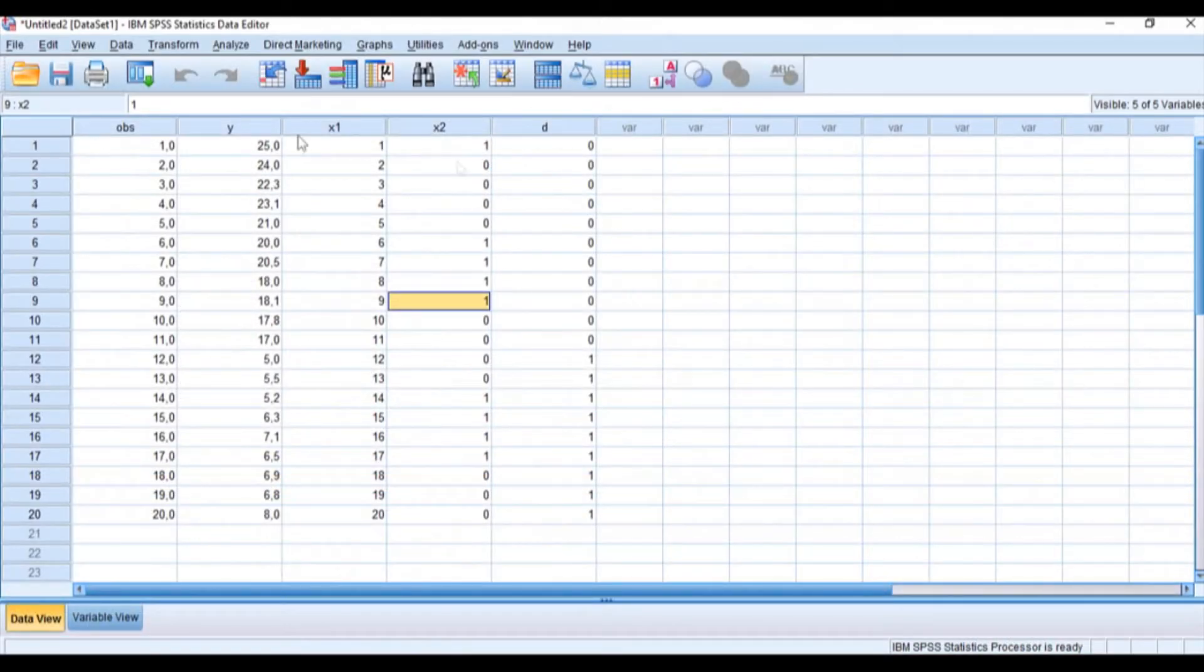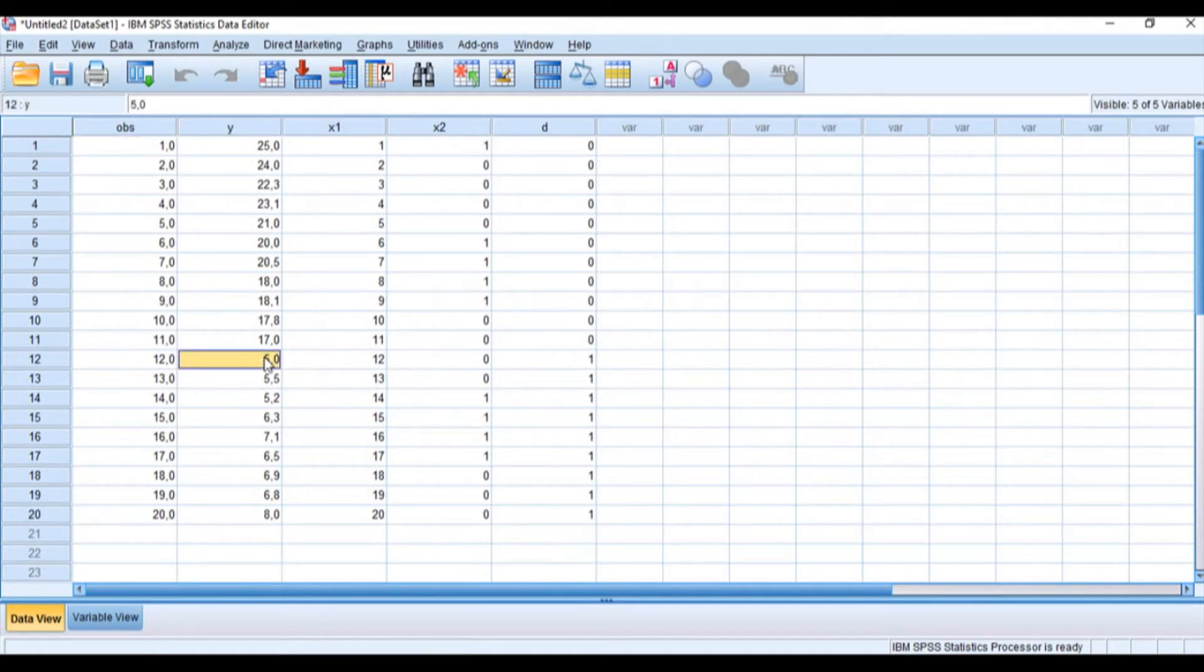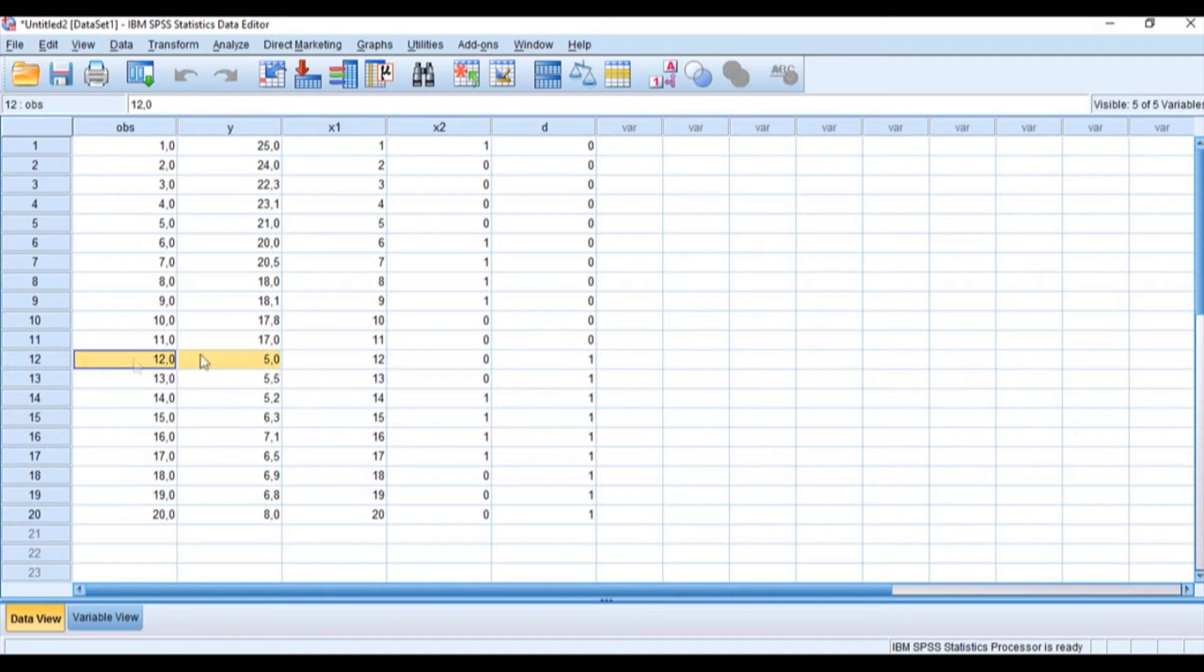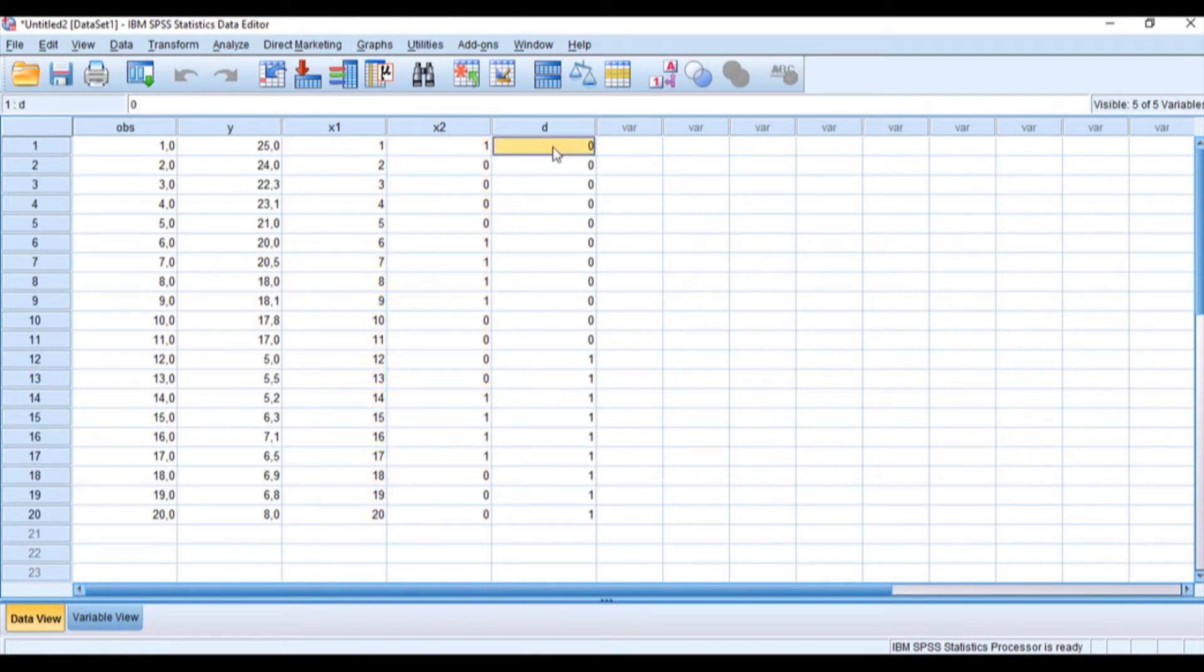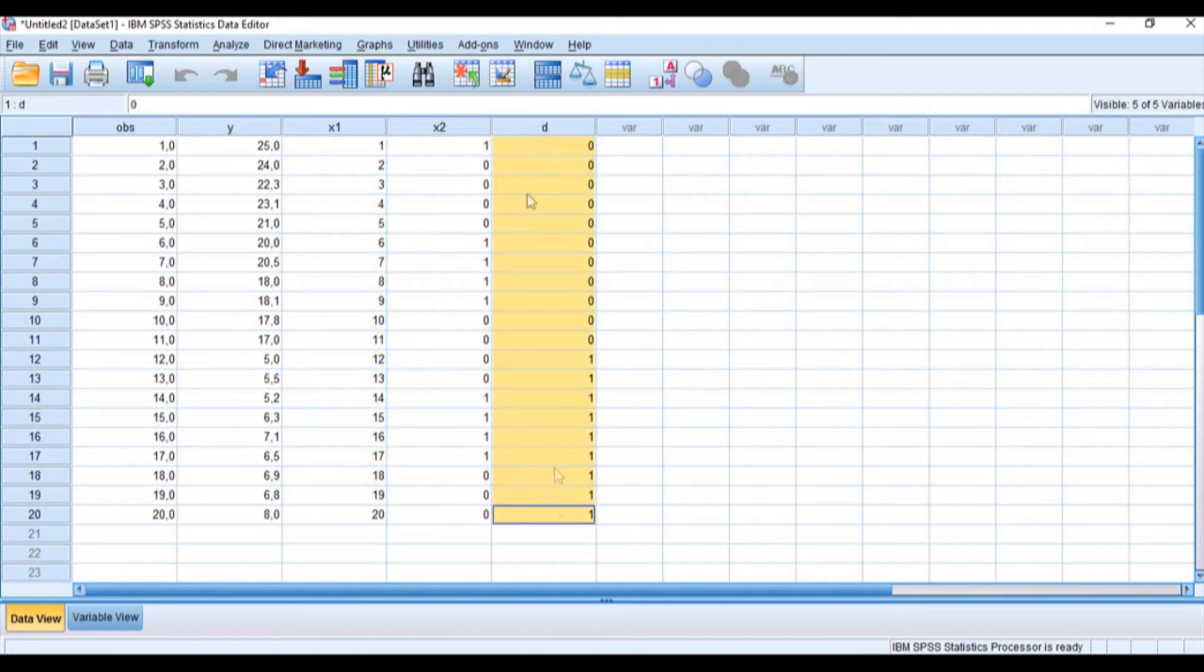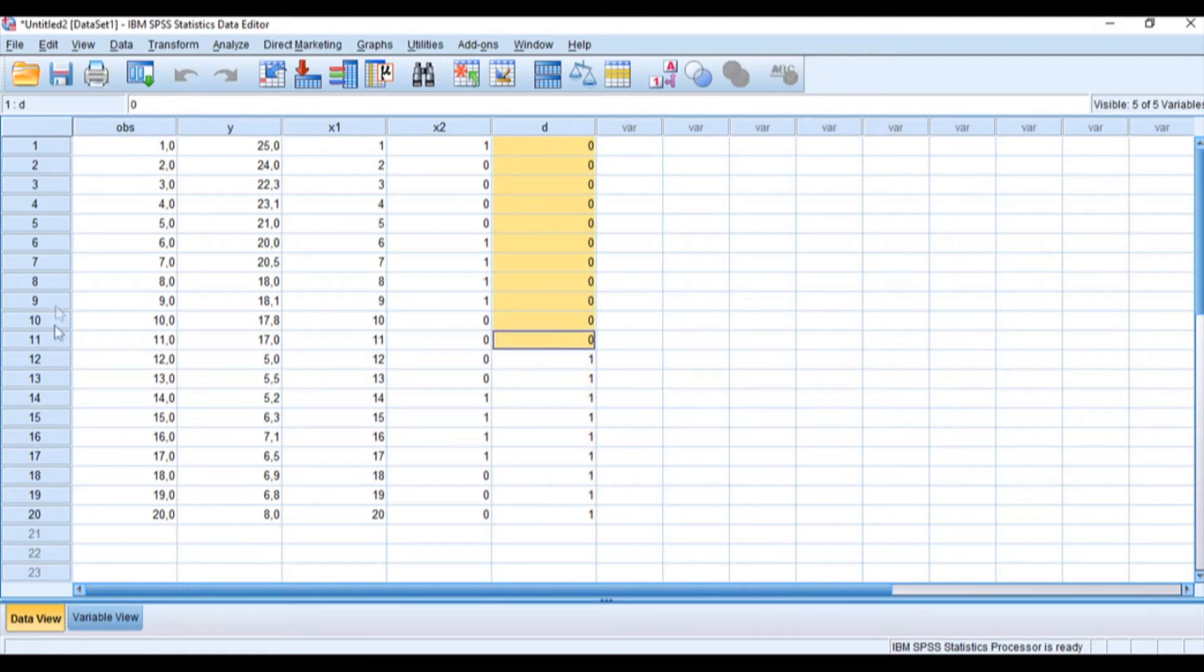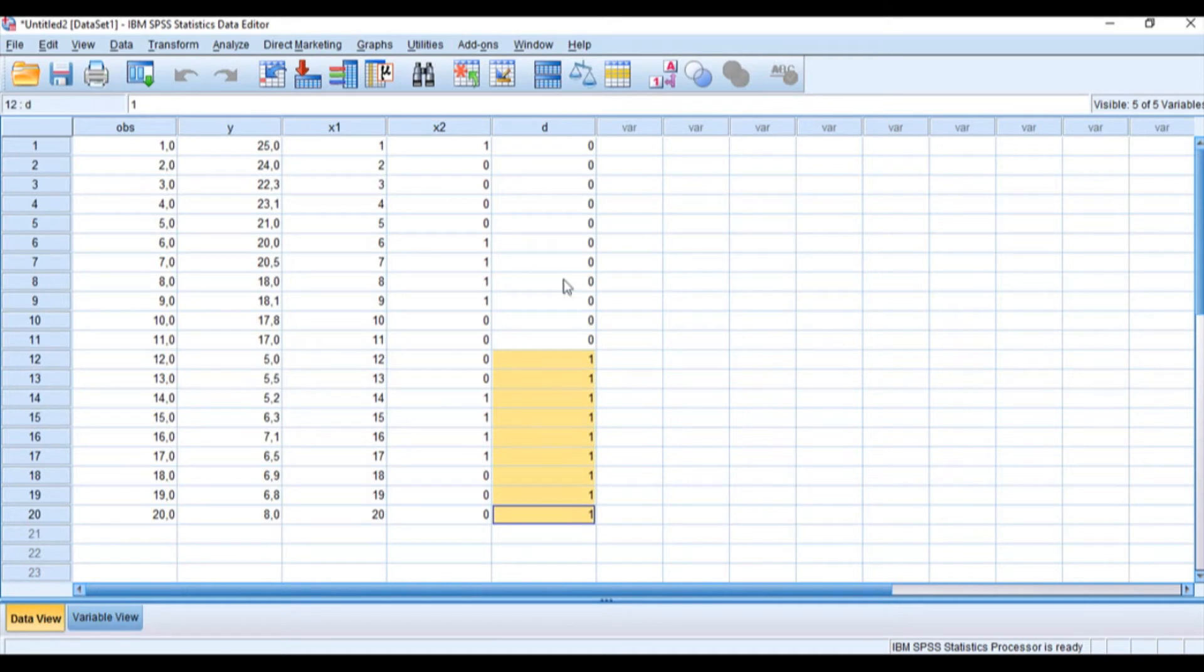Let us open the data in SPSS. We have our y variable where the structural break occurs in period 12. As we saw earlier, the value for the Chow Test was 168.95. We also have our independent variables x1 and x2, and our grouping variable D, which takes a value of 0 from 1 to 11 and then 1 for the remaining observations.